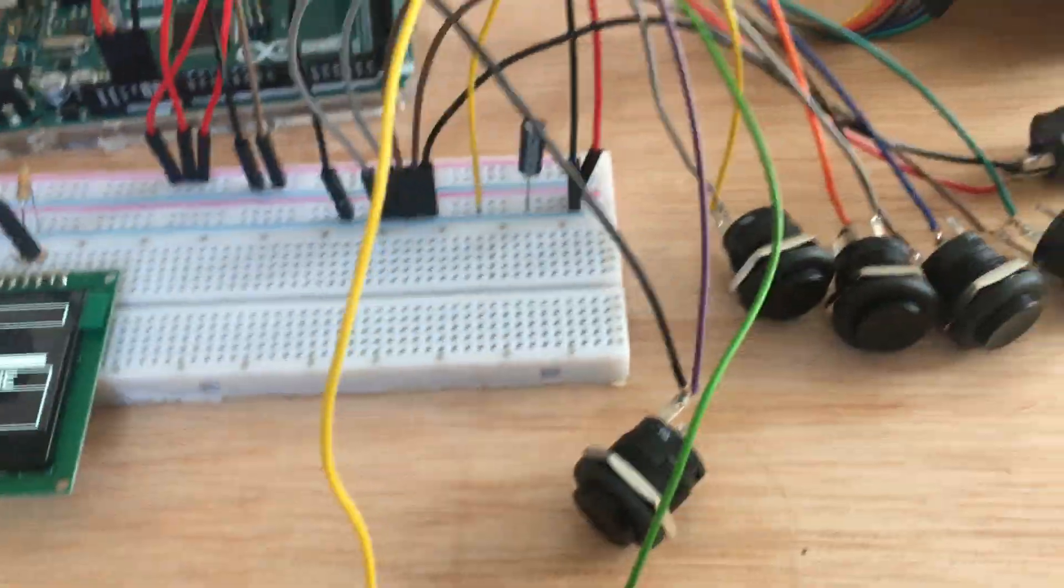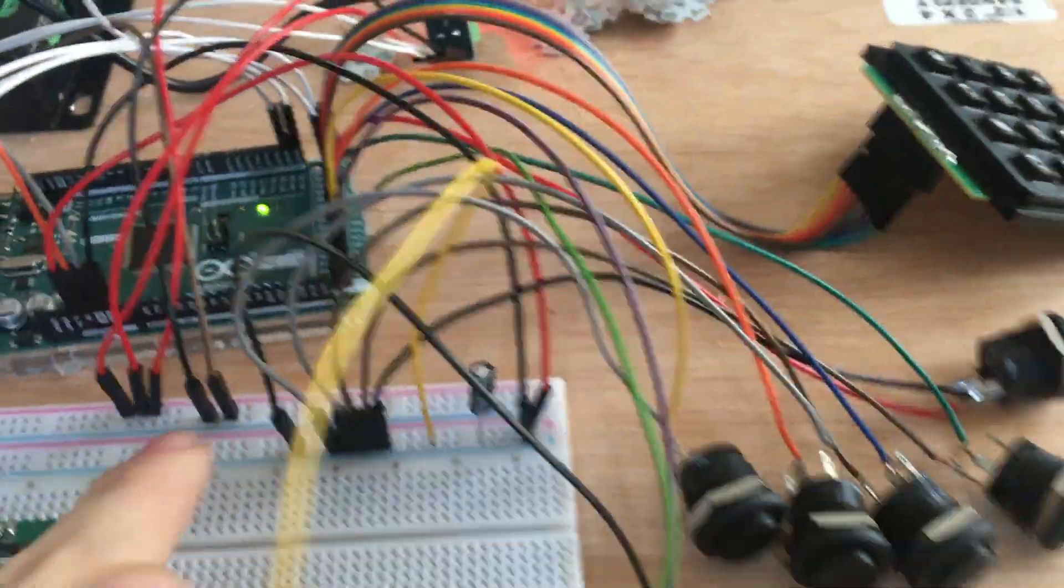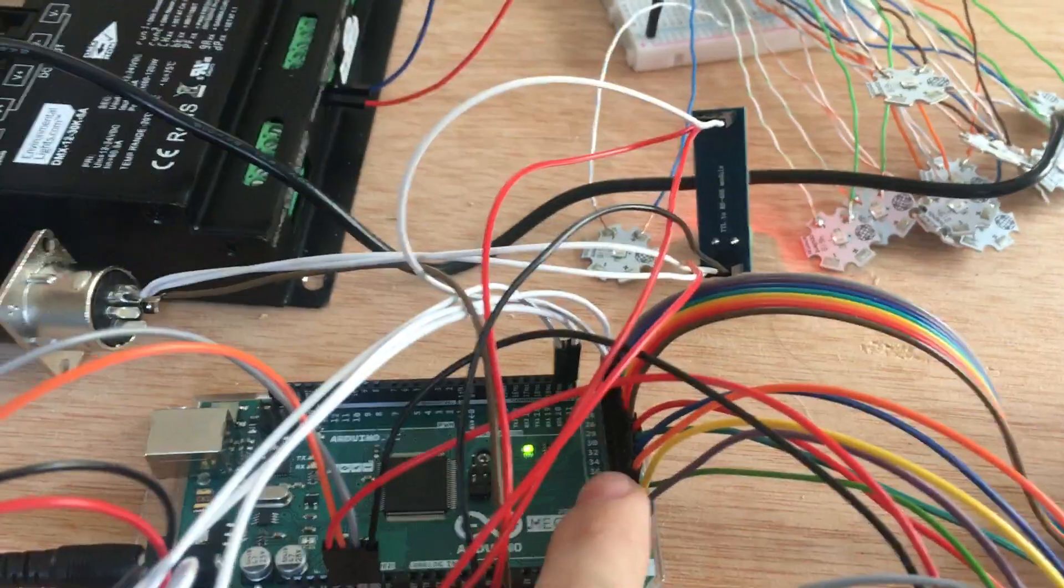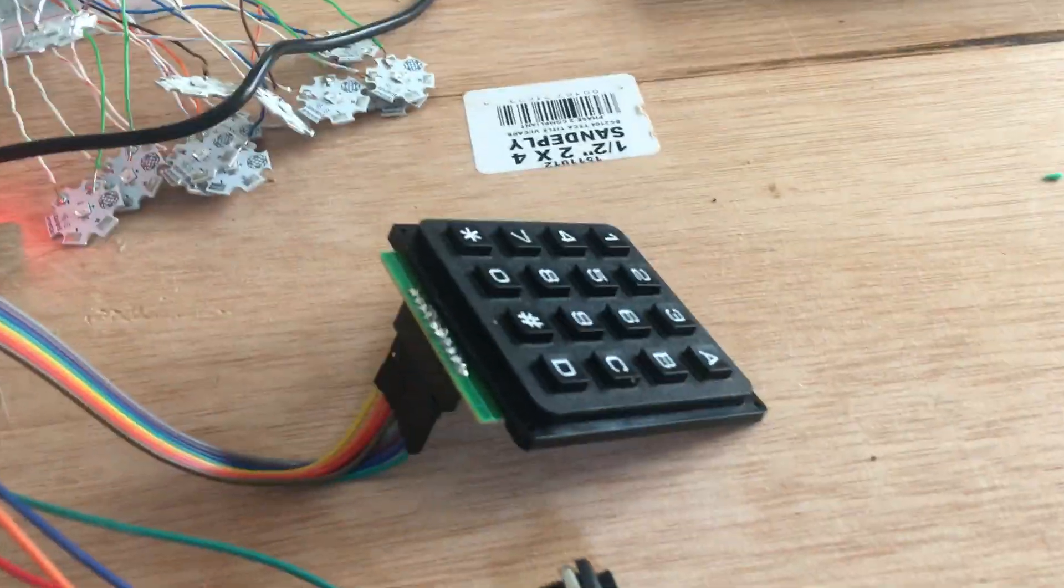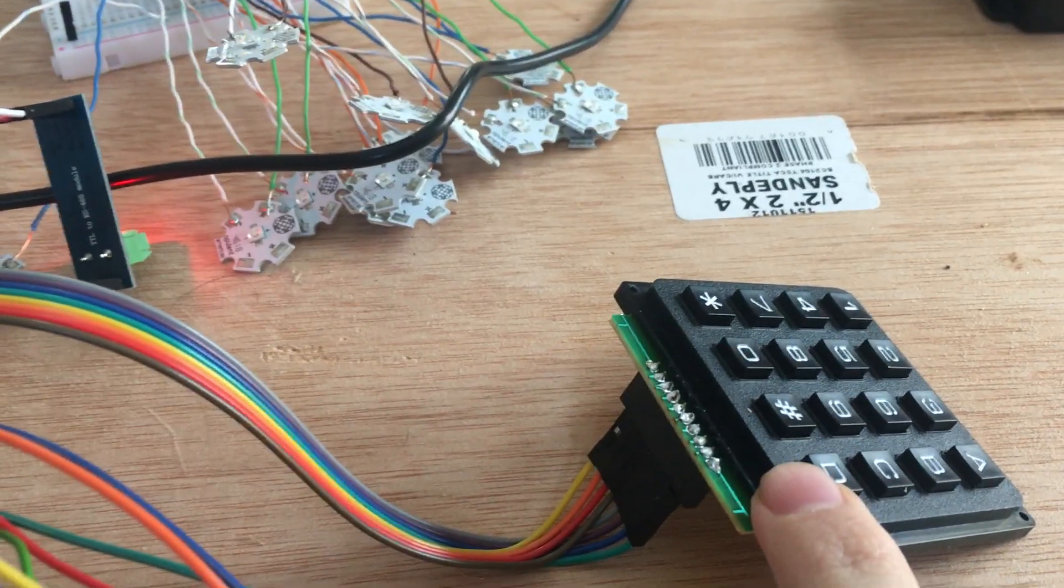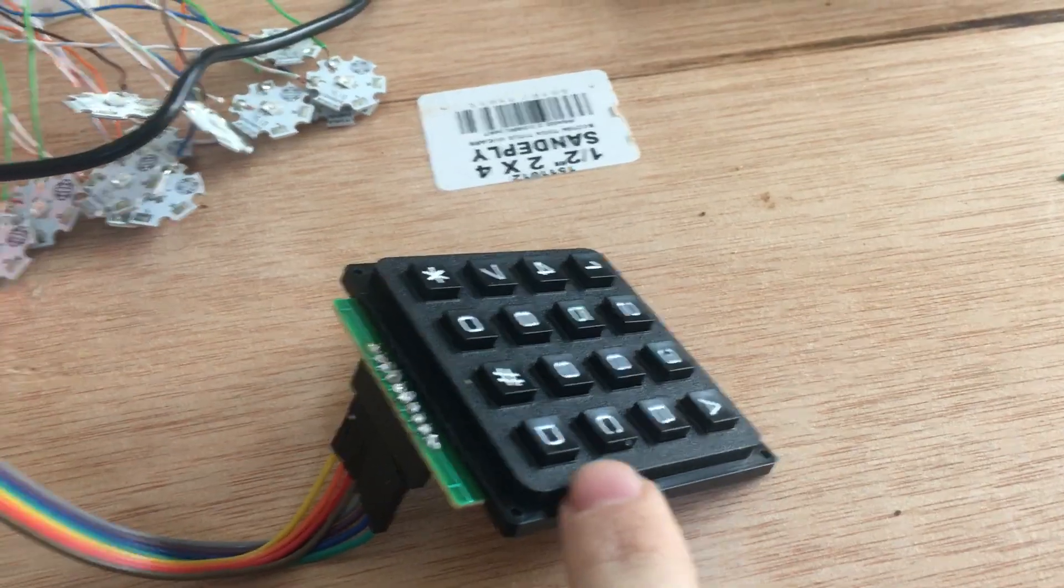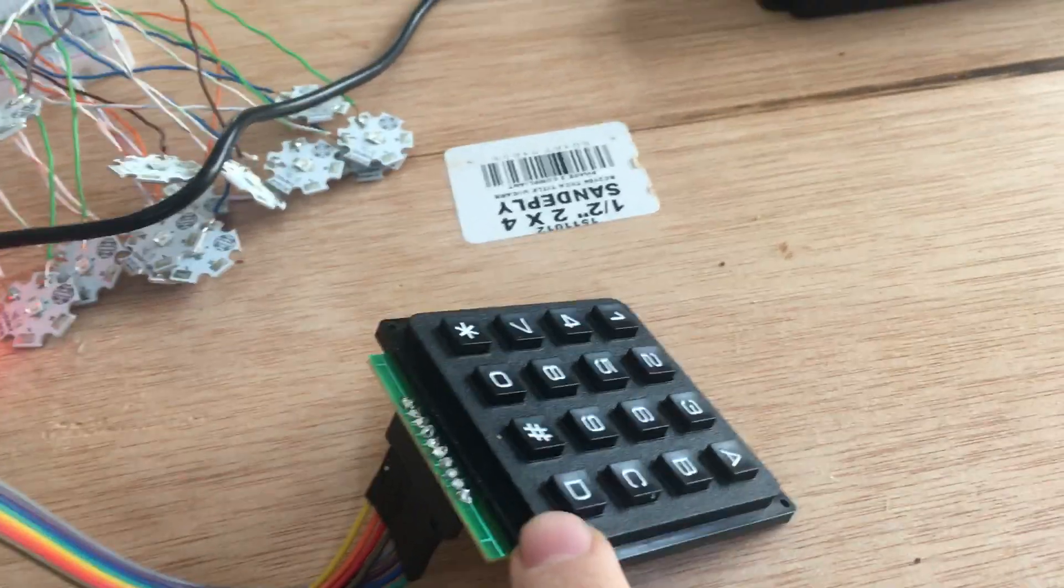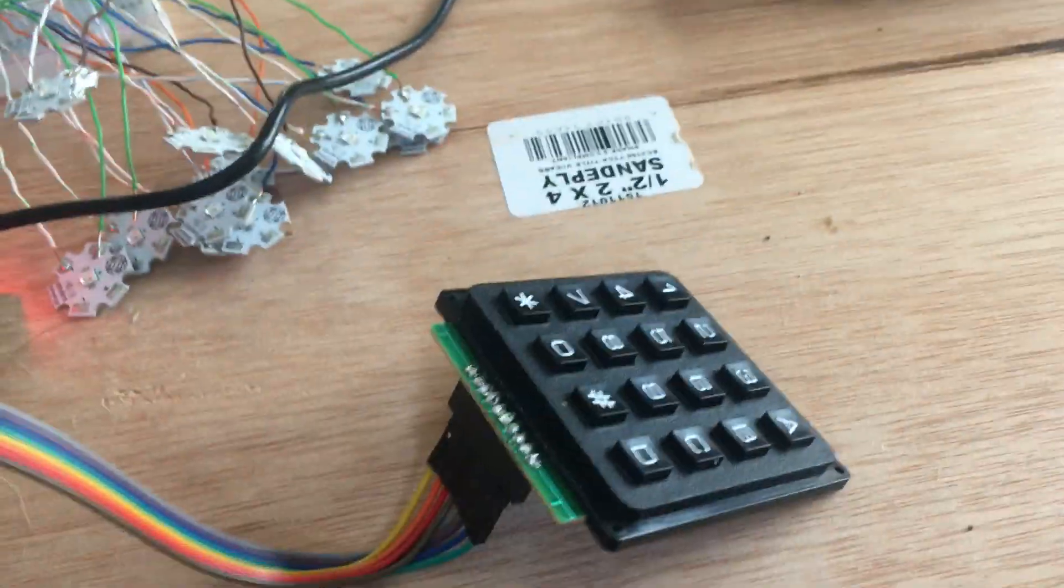For the controls, I have these buttons here, each wired to ground and to one of the input-output pins, and then I have the keypad, which is wired to the input-output pins as well. This is for inputting the timer and all the numbers.